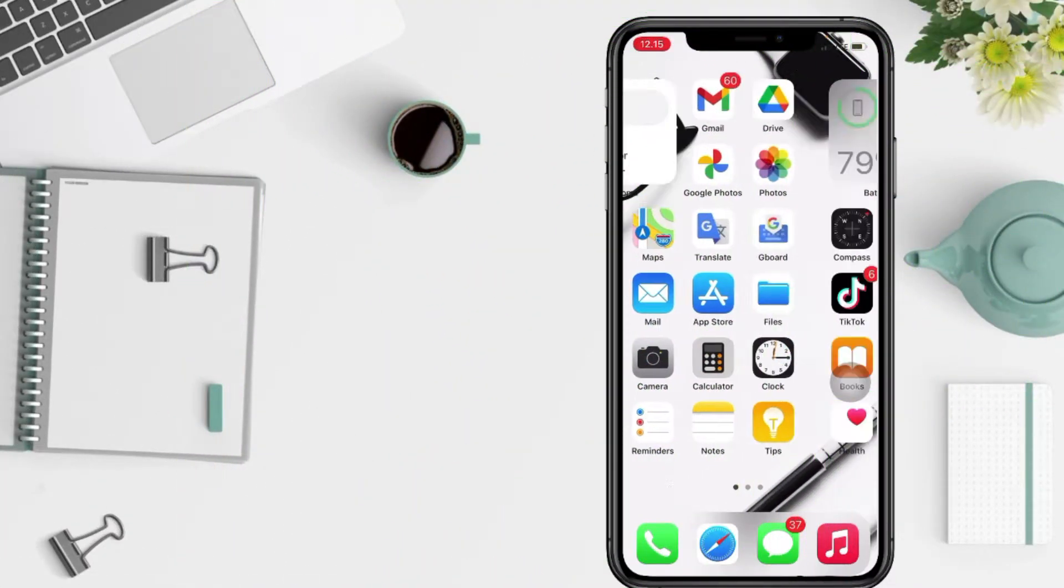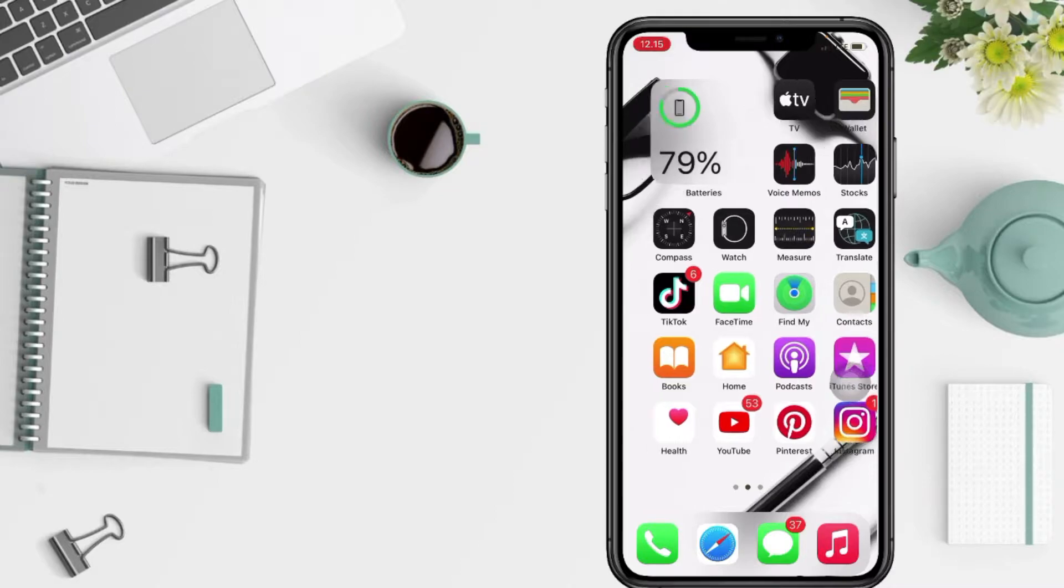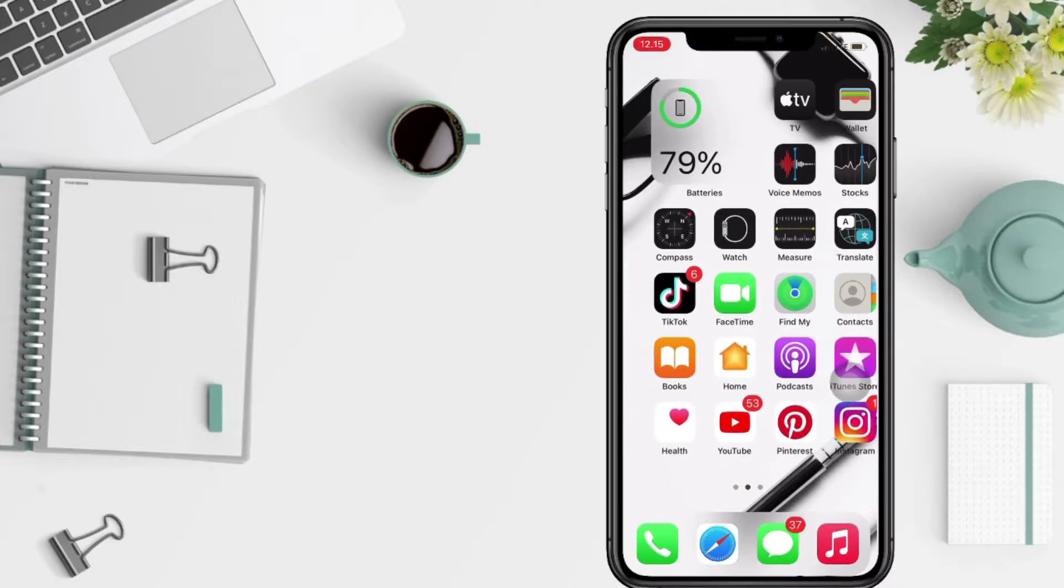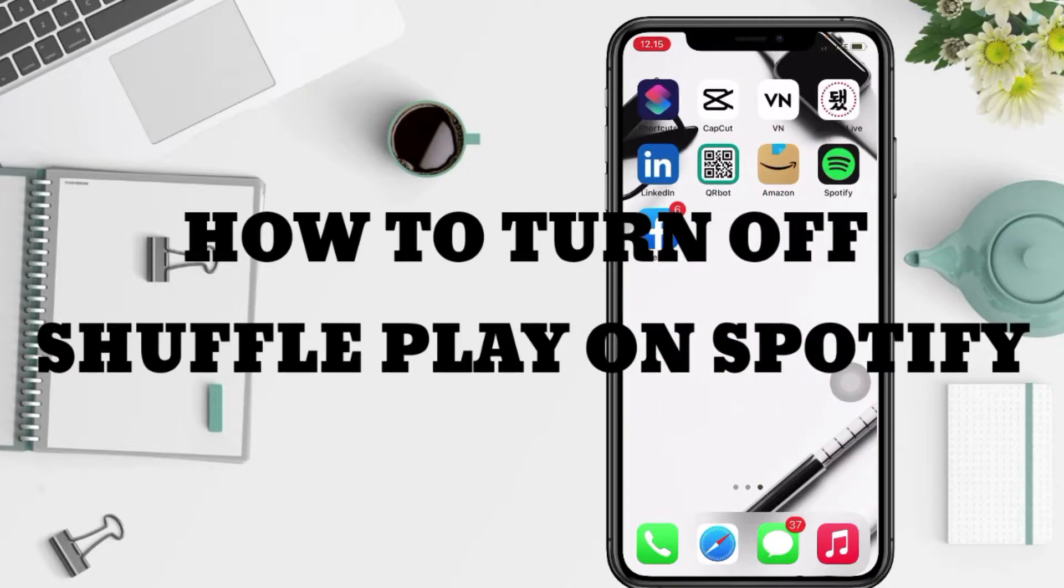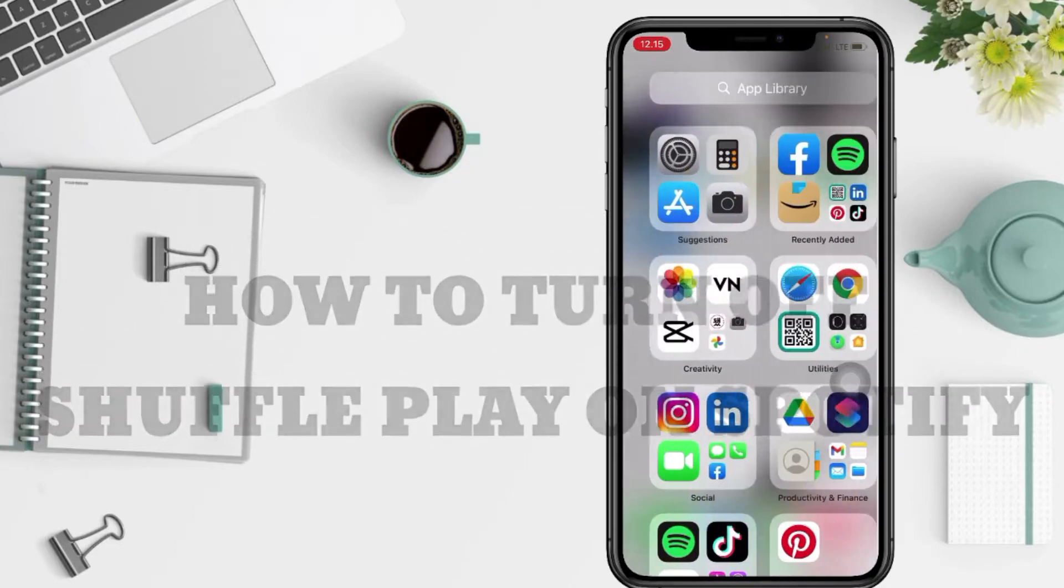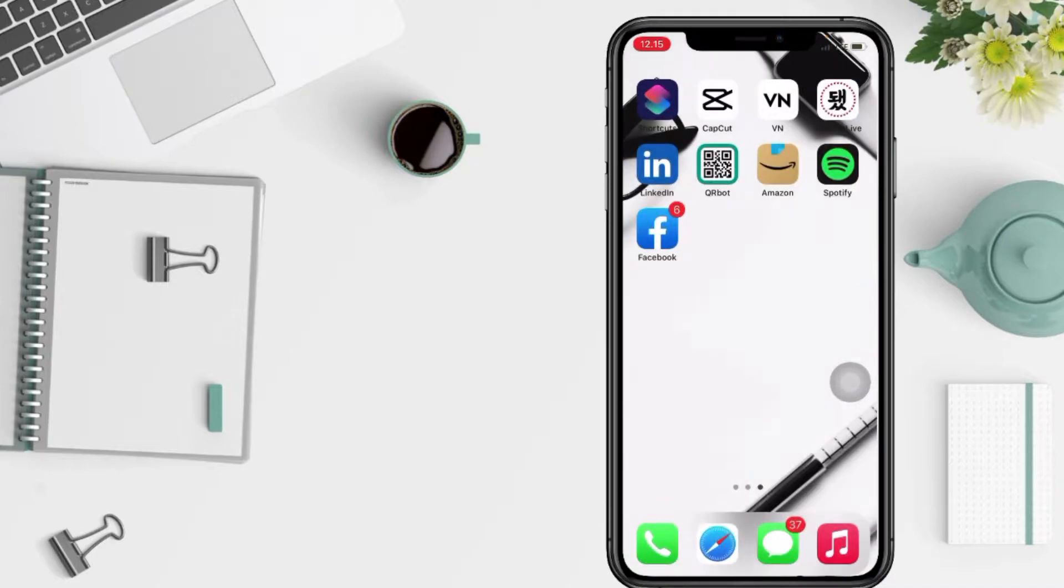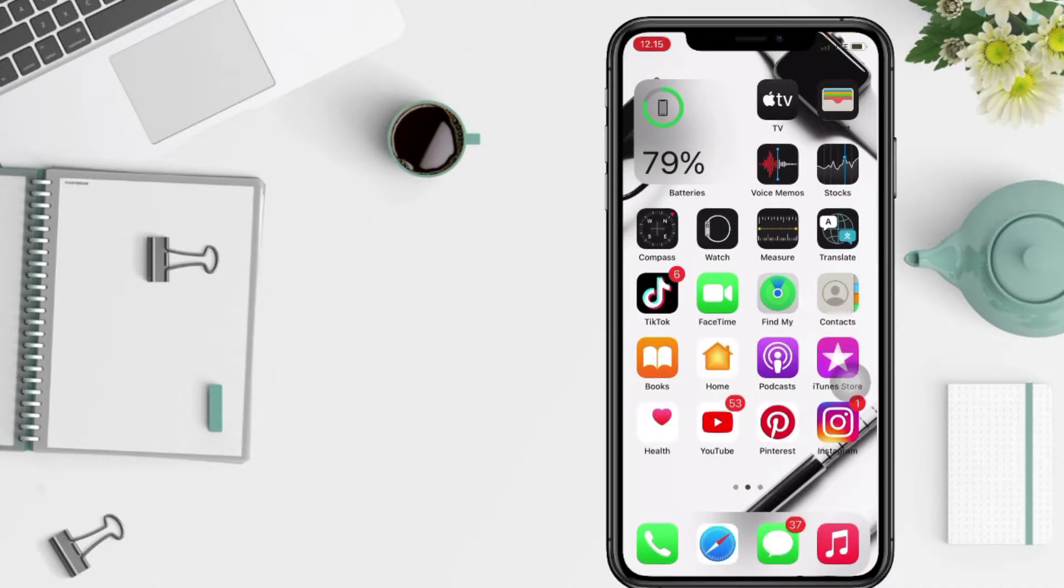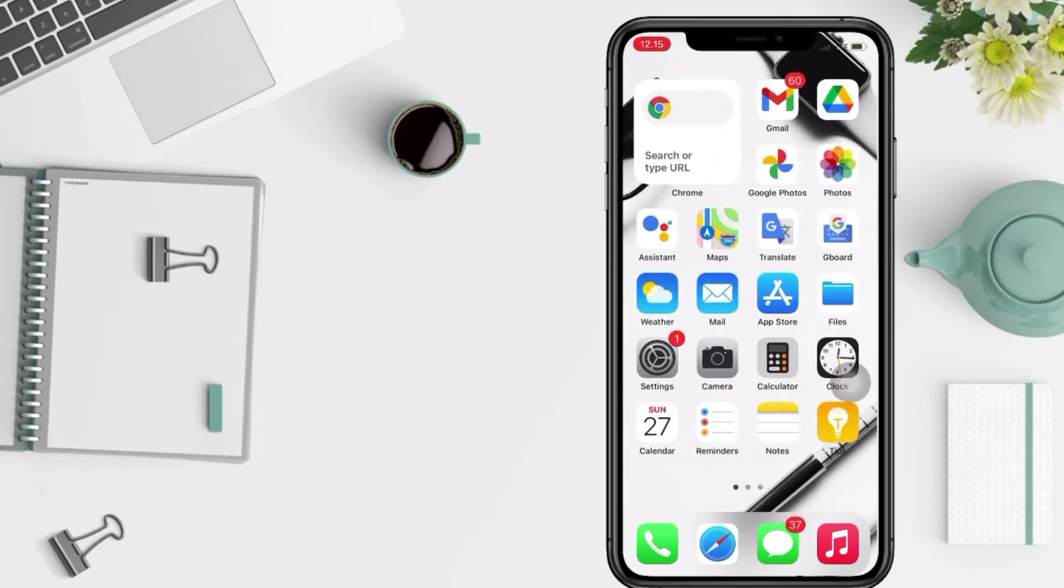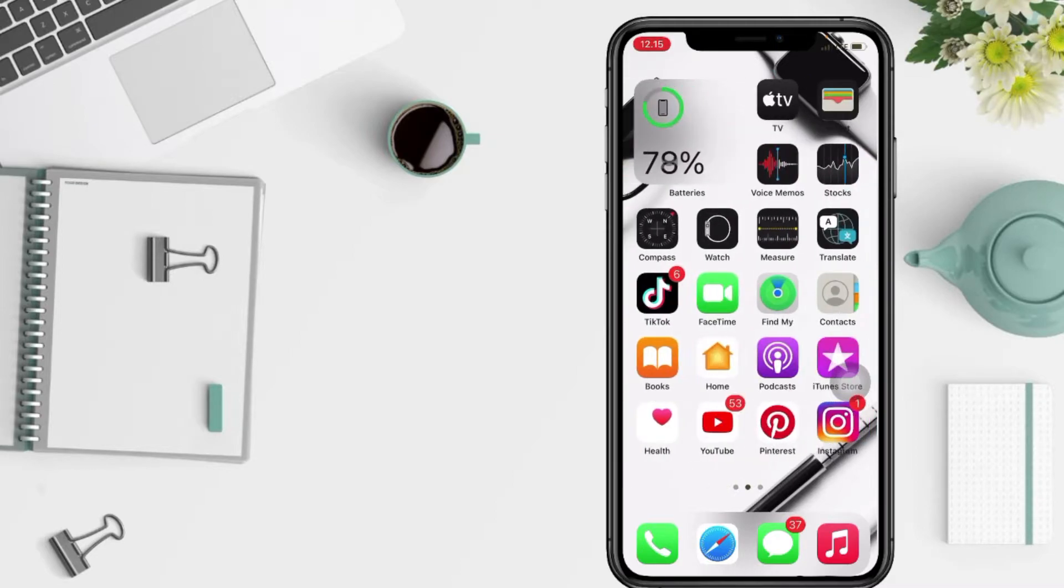Hi guys, welcome back to Spot Area channel. Today in this video I'll show you how to turn off shuffle play on Spotify. But as always, before you continue this video, I hope you like, comment, and subscribe to support this channel and don't forget to hit the notifications bell. So without any further ado, let's get started.